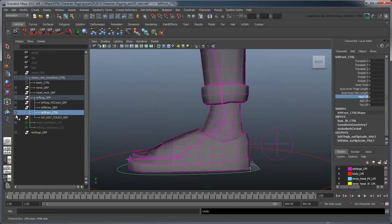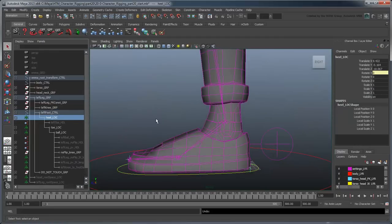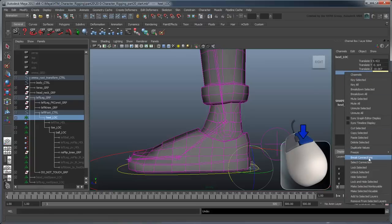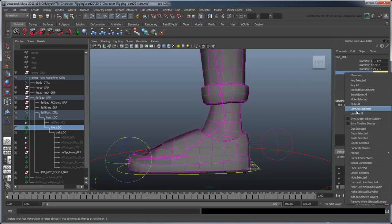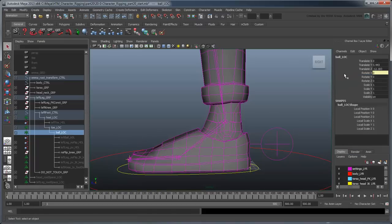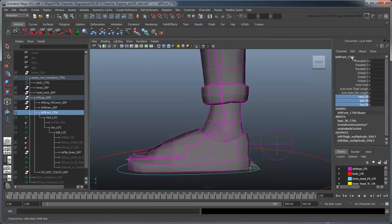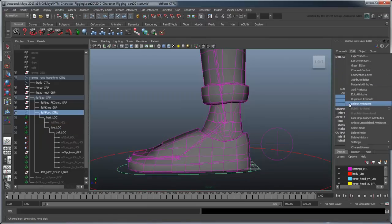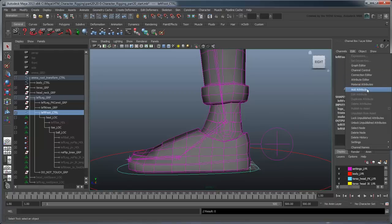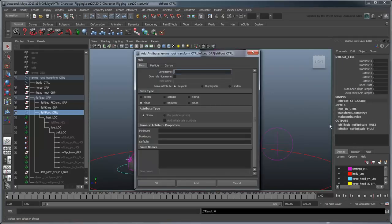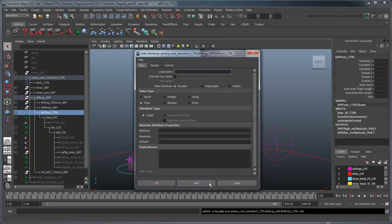Start by selecting the heel loc and breaking the connection on its RotateX attribute we created in the previous movie. Do the same for the toe and ball locators parented under it. With the connections to the left foot control severed, you can delete the custom attributes we created previously. Now let's replace them with three new attributes: first, the Roll attribute, which will be our primary means for rotating the foot, and then a BendLimitAngle and ToeStraightAngle attribute.